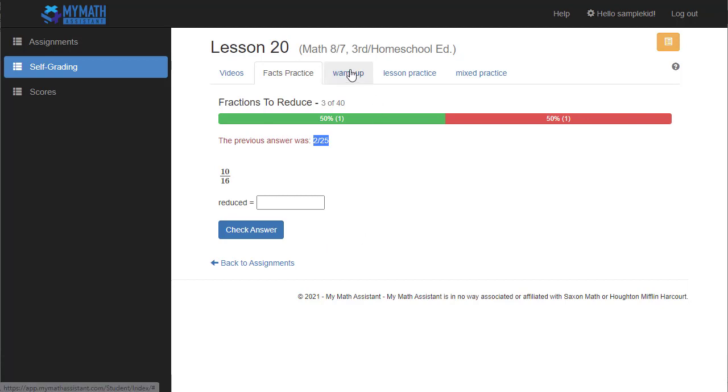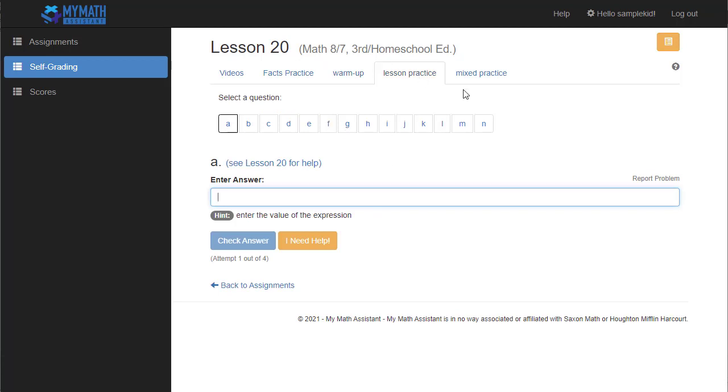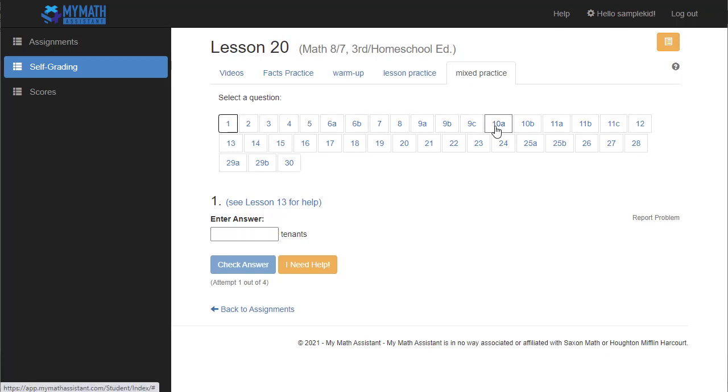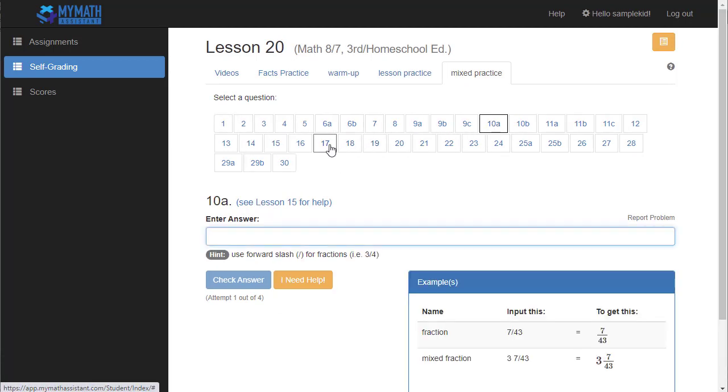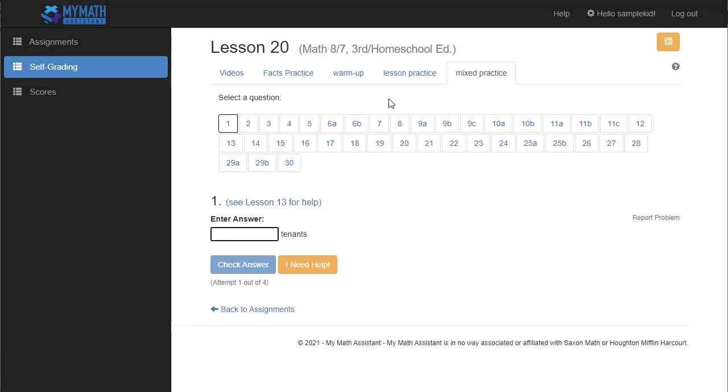So let's move on from facts practice. You can see there are three other tabs here. One is for the warmup section of the lesson, one for the lesson practice, and then one for the mixed practice. The mixed practice, again, is where you might set odds only, evens only, or all questions, however you like to do it. And it'll show every question on here. They can skip around and answer the questions in any order. But of course, the best thing would be for them to start from the beginning and do them in order.